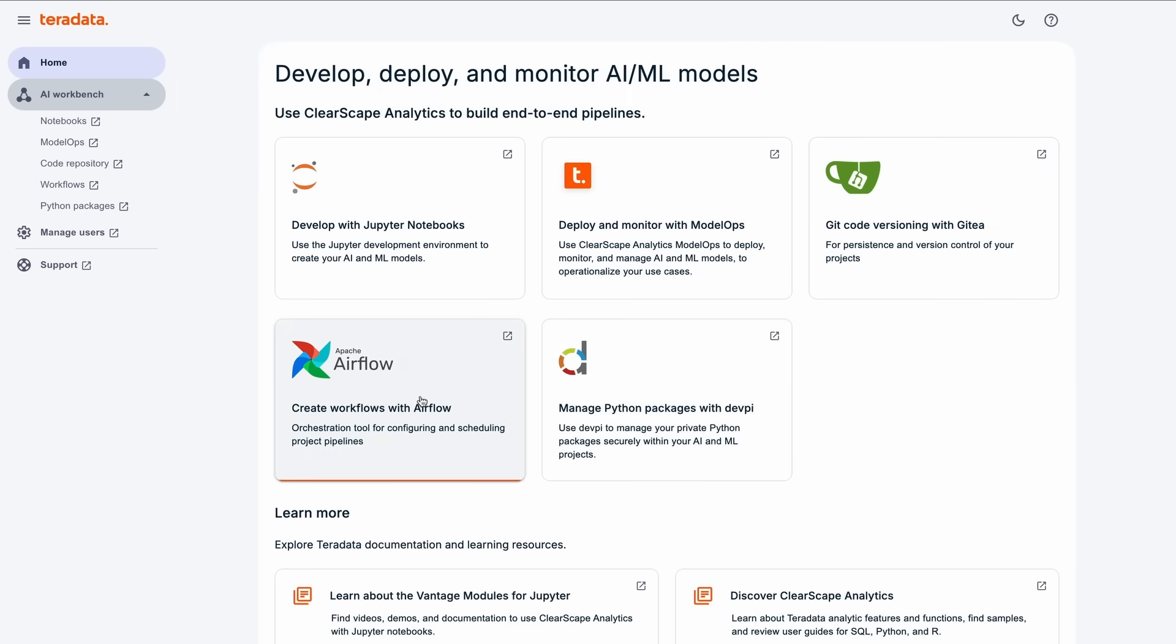AI Workbench integrates Apache Airflow, enabling users to easily schedule, monitor, and manage their AI workflows.